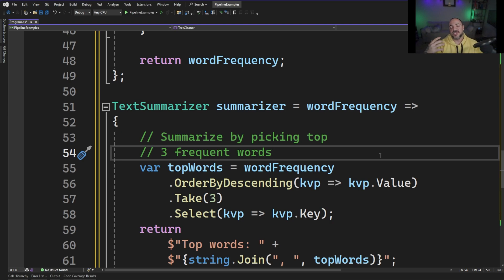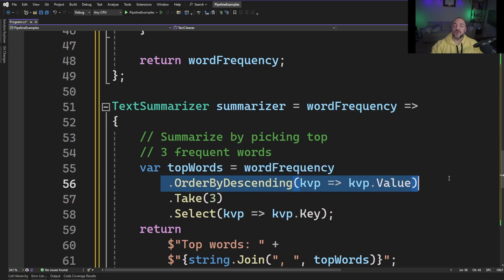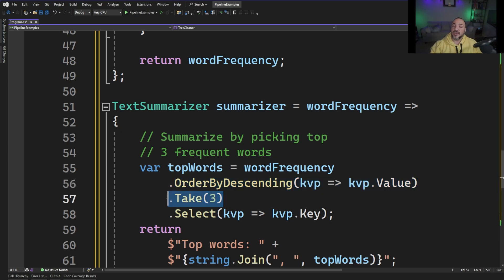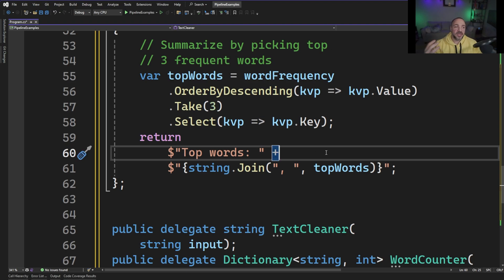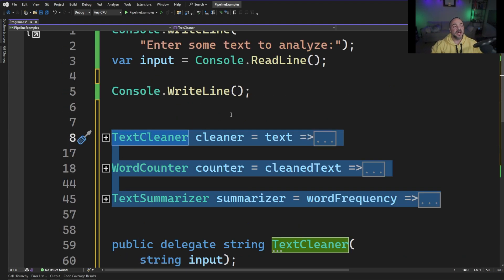The implementation for our summarizer stage is a little bit arbitrary — we're just going to pick the top three most frequent words. We'll write some LINQ here, order by descending so that we get the highest counts first, take three, and then select the key because the key is the word. From there, we just format a string that says the top words are and then write them out. I've gone ahead and collapsed all of the stages to our pipeline, but we still have the work of combining them together to make the pipeline. They're just individual stages right now — nothing calls them, nothing's hooked them up. So let's go do that part next.